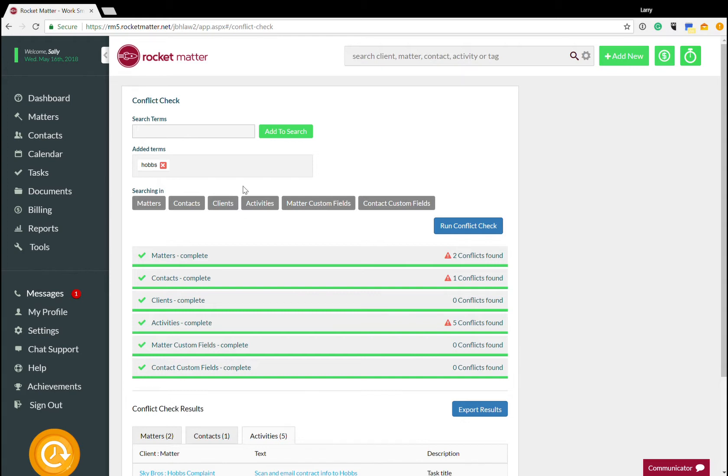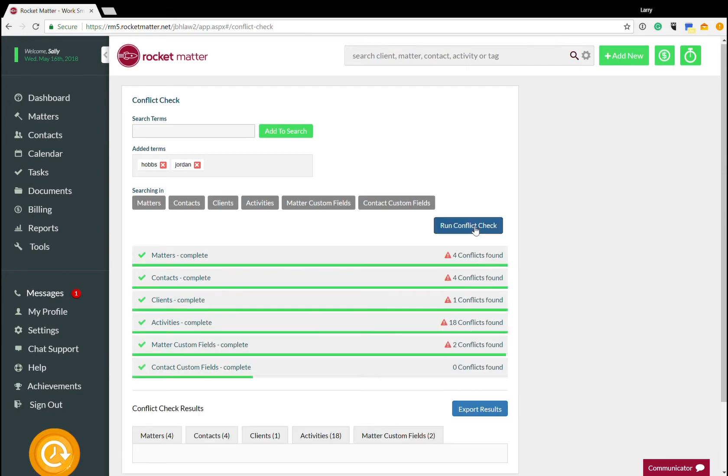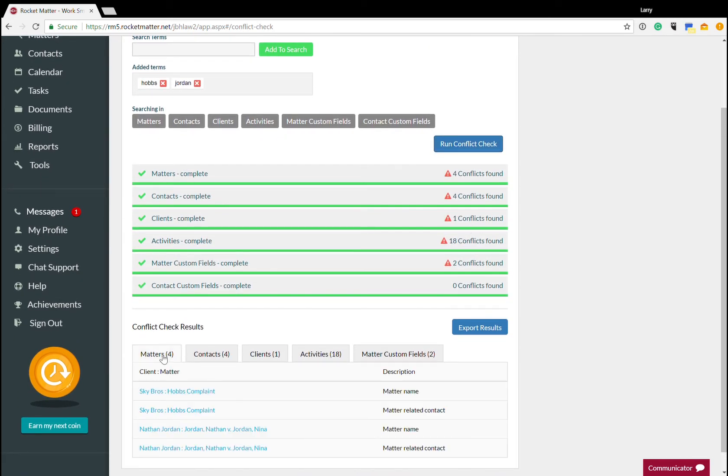Now, the other thing that you can do is if you're running a large firm and you have a lot of stuff you need to look up at once, you're not just restricted to one term. You can look up multiple conflict checks at the same time. So if I want to do another search simultaneously, I can have two terms in there and I can run the conflict check and it's going to go through and tell me what's going on.